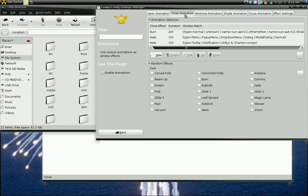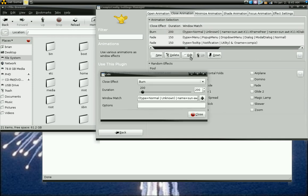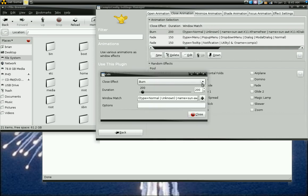First I'll go to the close animation. And basically what I did here was the burn. I set the top one to burn. What I did was I just highlighted that, clicked edit, and I changed it from the default to burn. That's basically all I did.